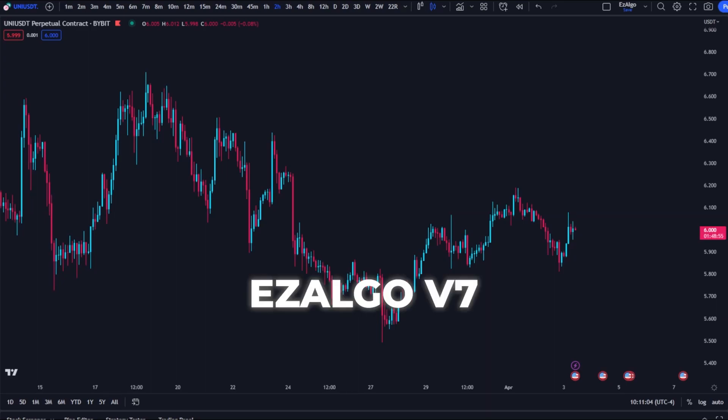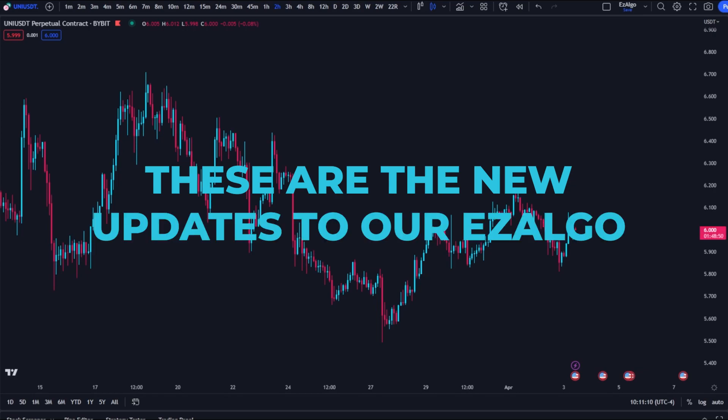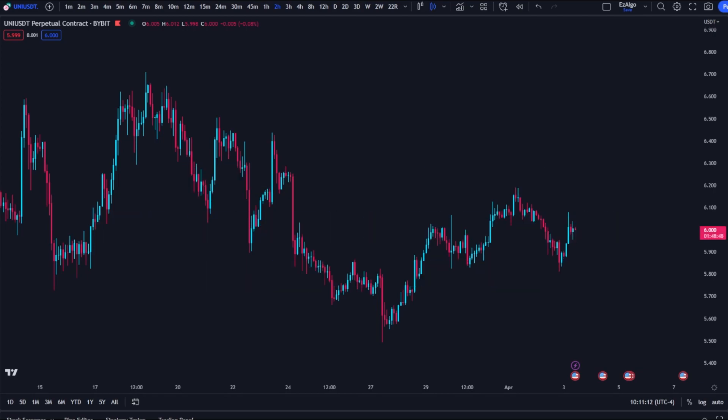Easy Algo V7 and Easy SR are officially live — these are the new updates to our Easy Algo trading indicator. I'm going to go through a brief walkthrough on how you can get set up and start using these new updates today to help you with your trading. I'm super excited to bring you guys this video; these updates have been something I've been working on for months now, and I'm so glad they're finally released so you can make some great gains using our confluences.